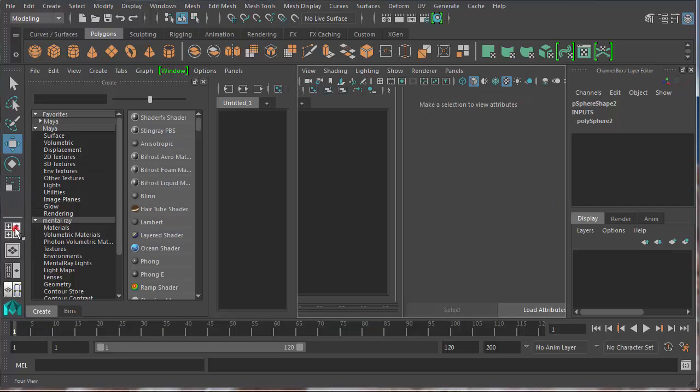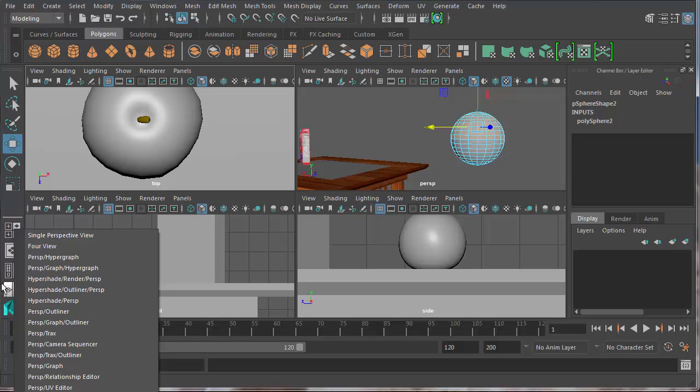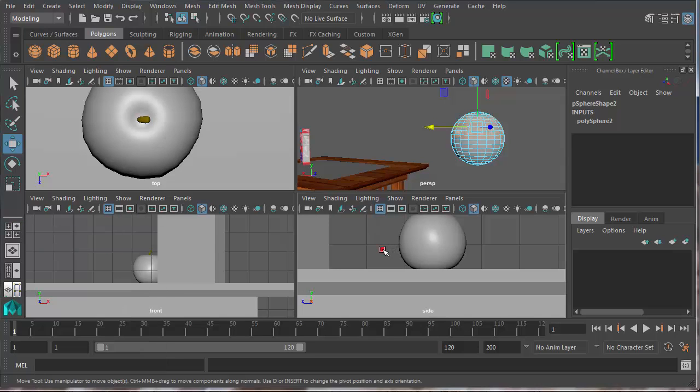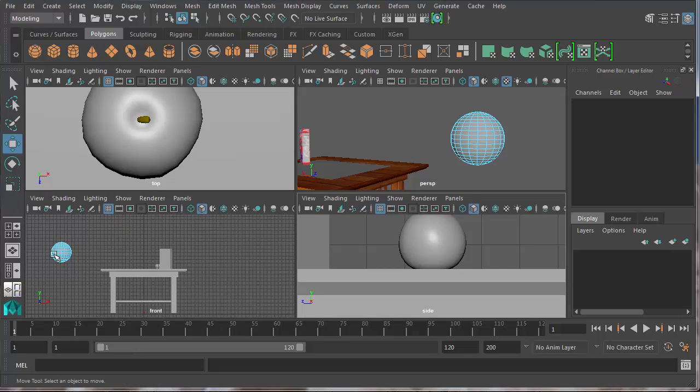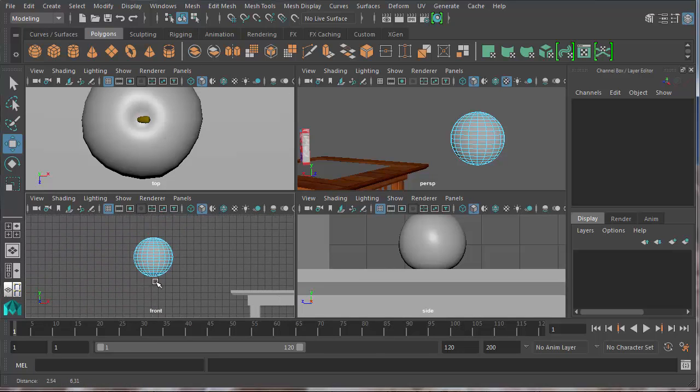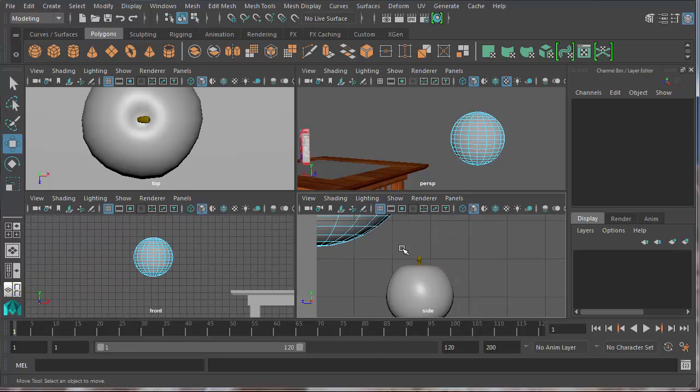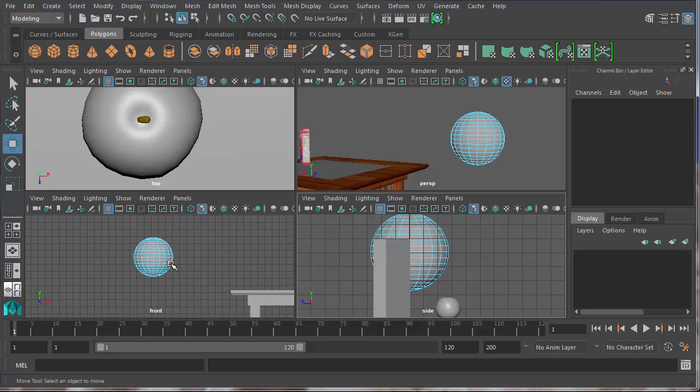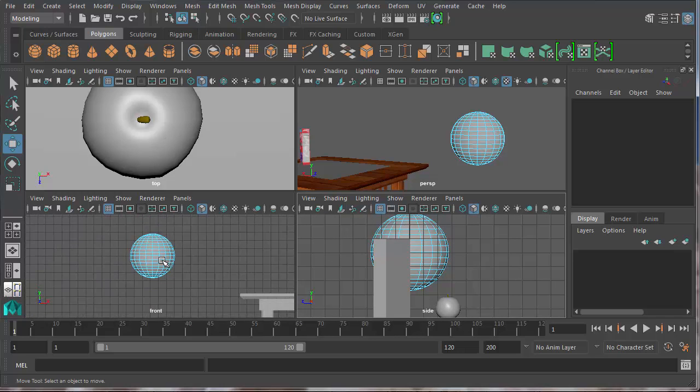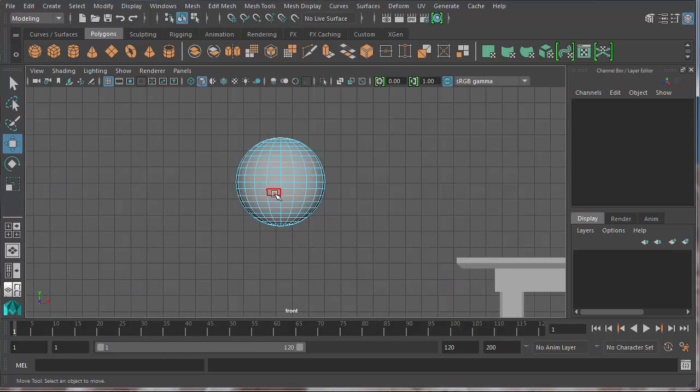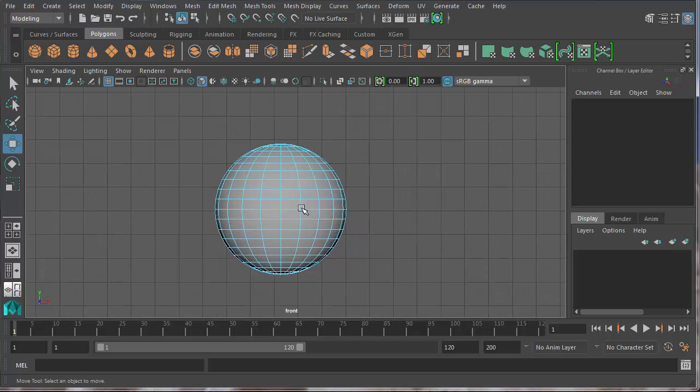So I want to go to my four view. Normally you can just press spacebar and it'll take you to your four view or you can click on the four view option over here in your different panel options. And I want to choose one of my two dimensional views. Front would be great here or side would be great as well. I'm going to choose front because my cereal box isn't in the way there.